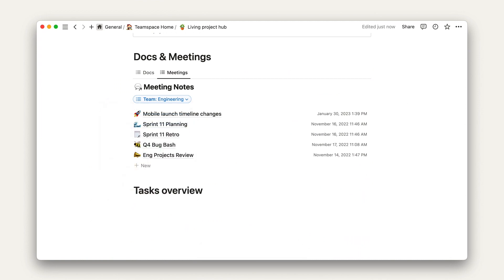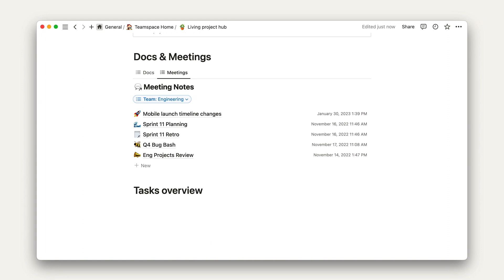Look at this docs and meetings section. Anyone can come in here and quickly tab through the docs and meeting notes and get an overview of what's going on.